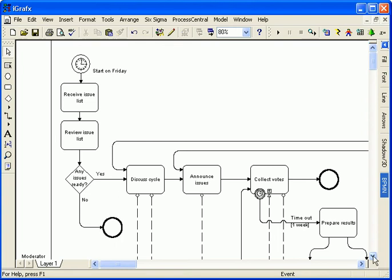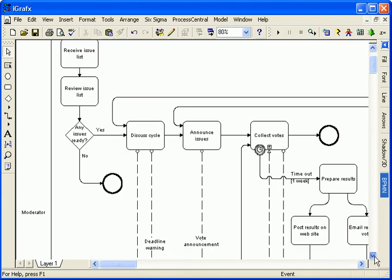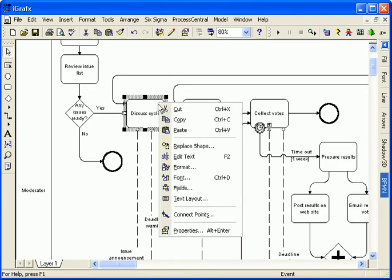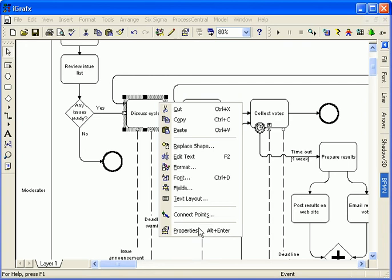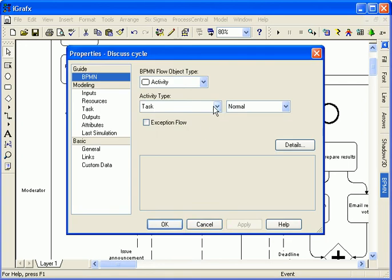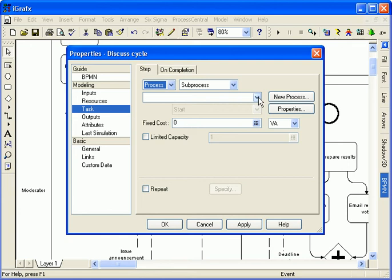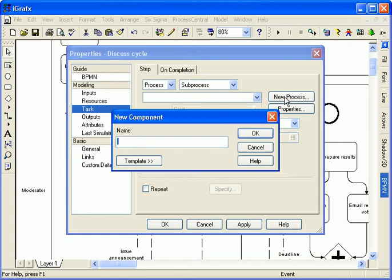Before showing more details of this diagram, I'll link the discuss cycle activity to a new collapse subprocess, describing this task in more detail. When I click OK,